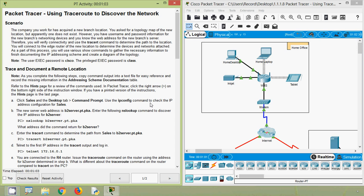Before coming to this packet tracer activity, friends, if you are watching our channel for the first time or if you like to get this type of technical videos in future, consider subscribing. Also, don't forget to enable that bell icon near the subscribe button so that you will get a notification message whenever we upload a new video.